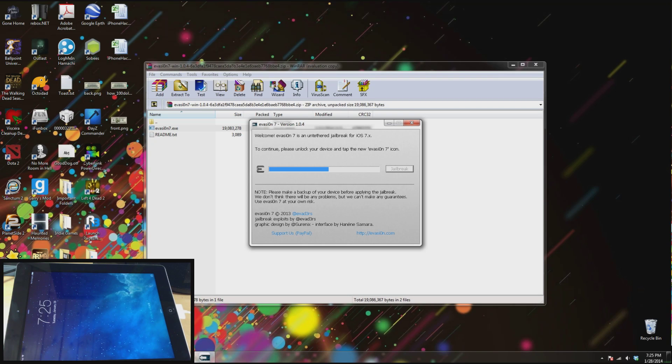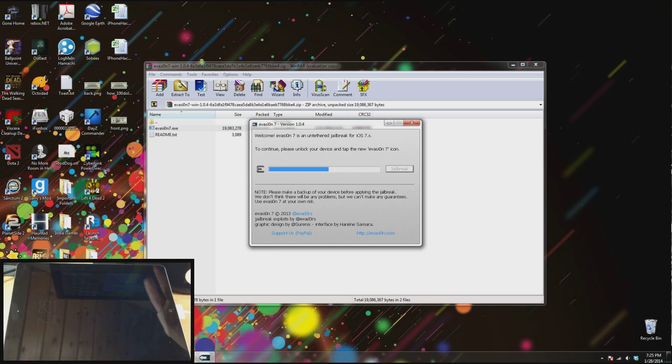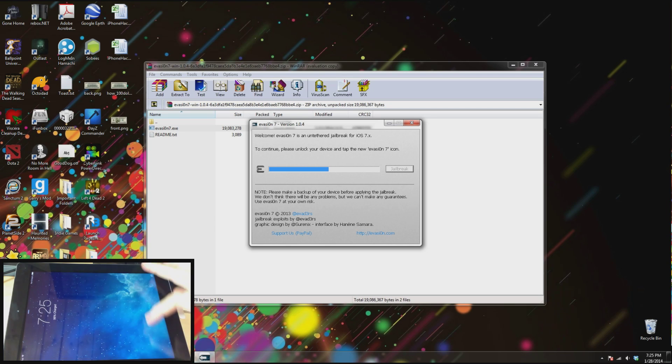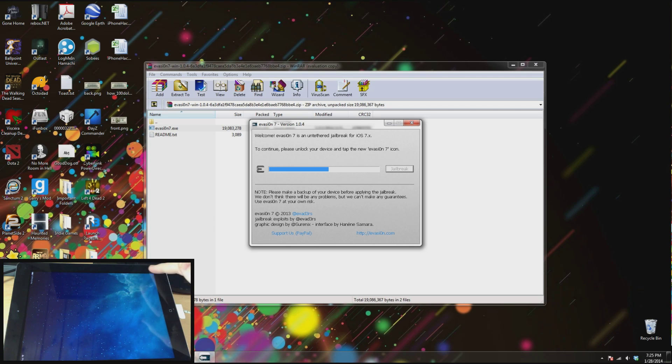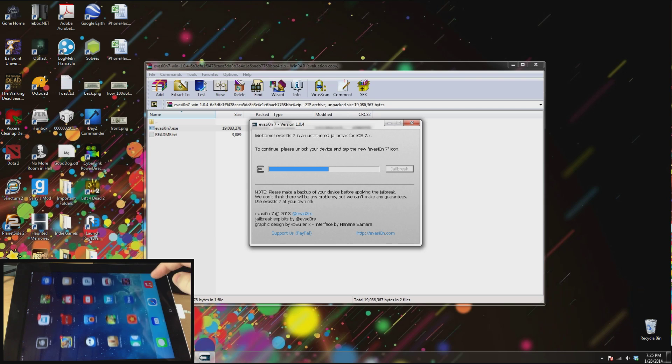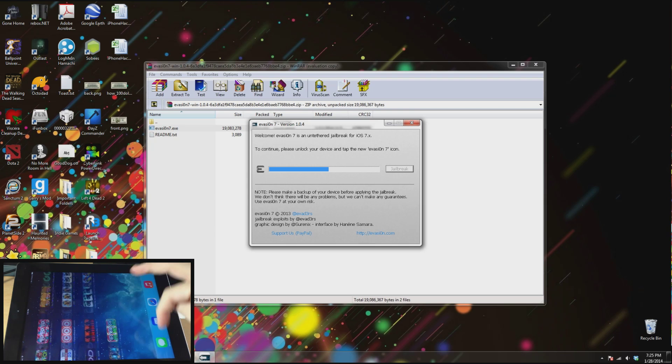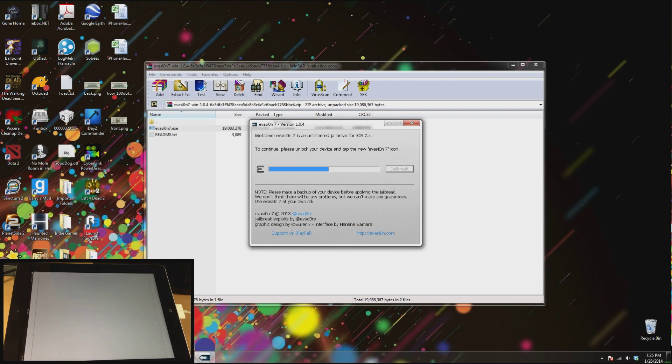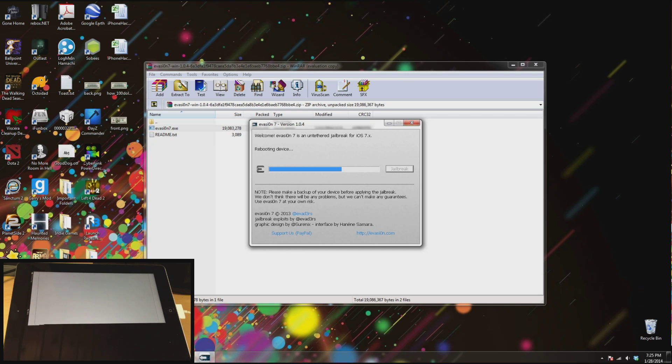Alright so now that we're rebooted it says on our screen to continue please unlock the device and tap the new evasion 7 icon. So just go ahead and unlock the device here. And there should be an evasion 7 icon here right there. So just tap that, should open up, close, and then continue with its process.